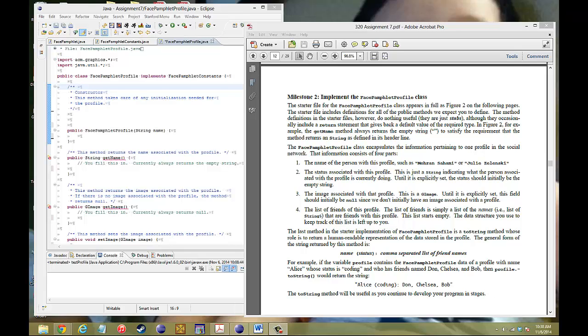Hello YouTube, welcome to another video of CS106A. This is assignment 7 and we're looking at milestone 2.